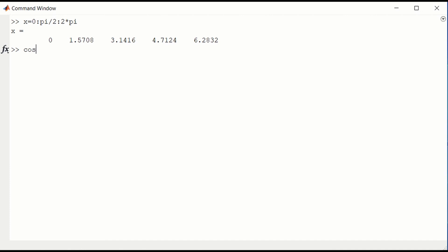If we look at the cosine of x, that will return a vector. Cosine 0 is 1, cosine pi over 2 is 0, cosine of pi is minus 1, and so on. These are not exact values. There is some round off error.